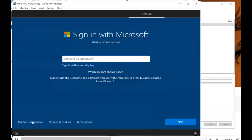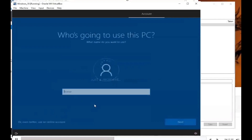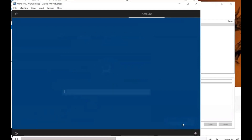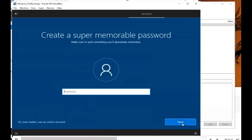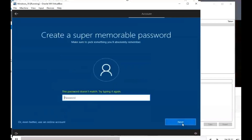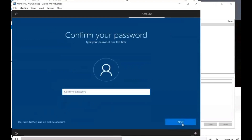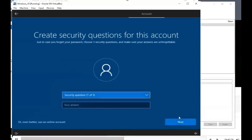For this portion we're going to choose Domain Join instead. It's asking who's going to use this PC — we'll type in 'admin' and click Next. Create a super memorable password. I would say just use 'password' or something you can remember because we don't want to get locked out. If you need special characters, you can use the at-symbol for the A — so P, @, S, S, W, O, D.